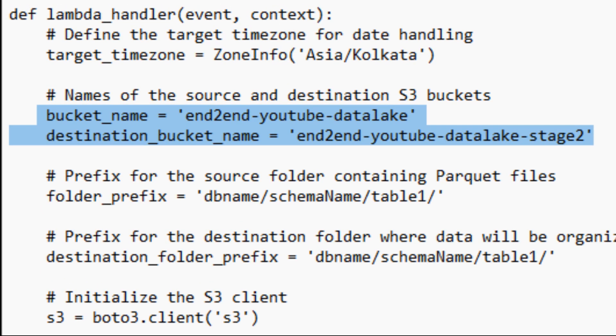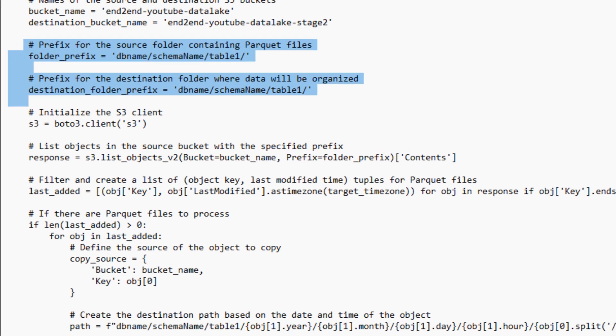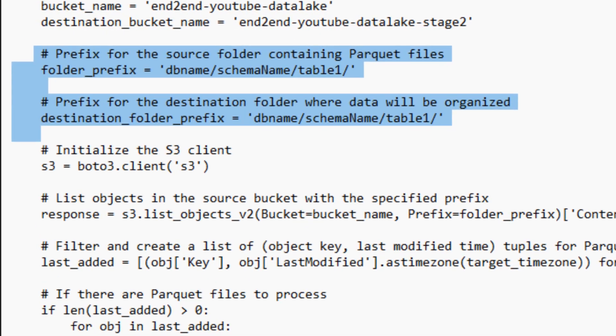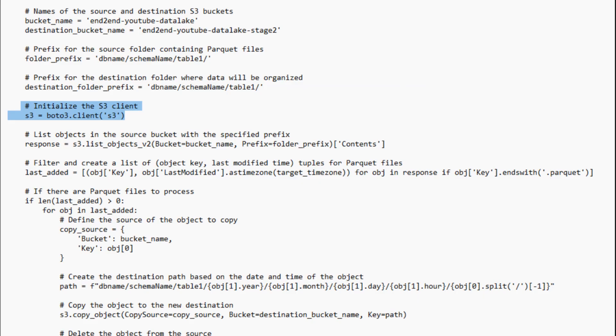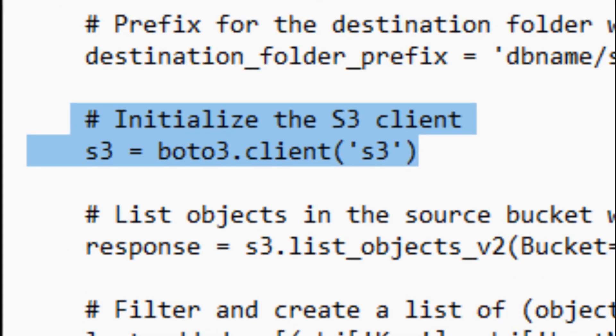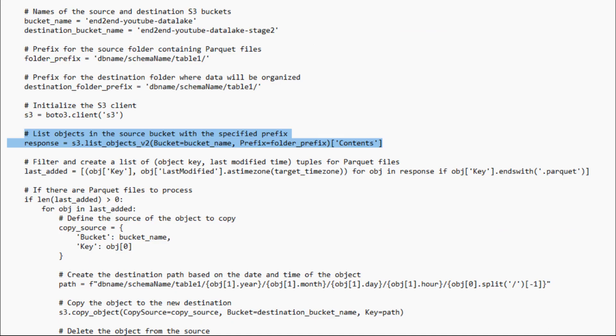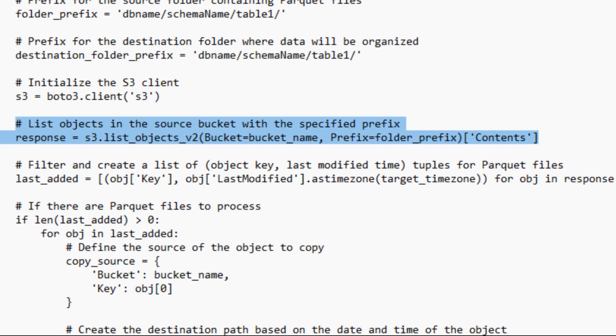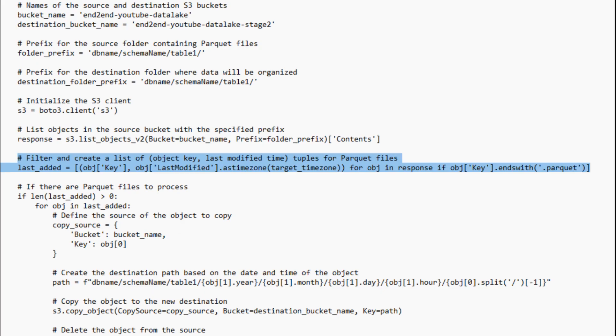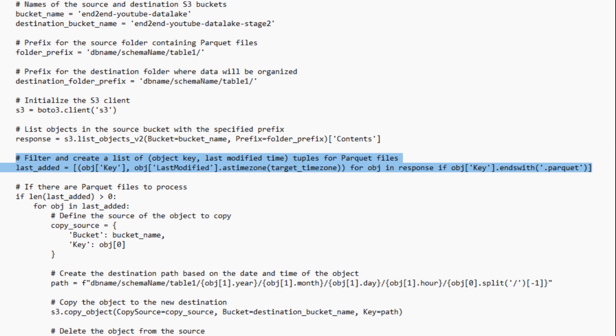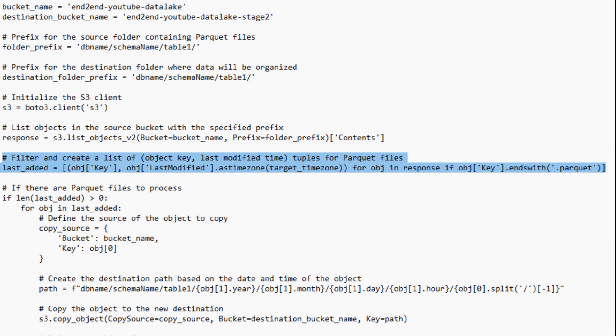Similarly, give the destination folder prefix. Initialize the S3 client. Response will give you a list of all object details that is present in that bucket in that prefix folder. And last added will fetch you file names and the timestamp in tuple format. Here we are converting that timestamp in my time zone. And we are picking only those files that ends with .parquet.